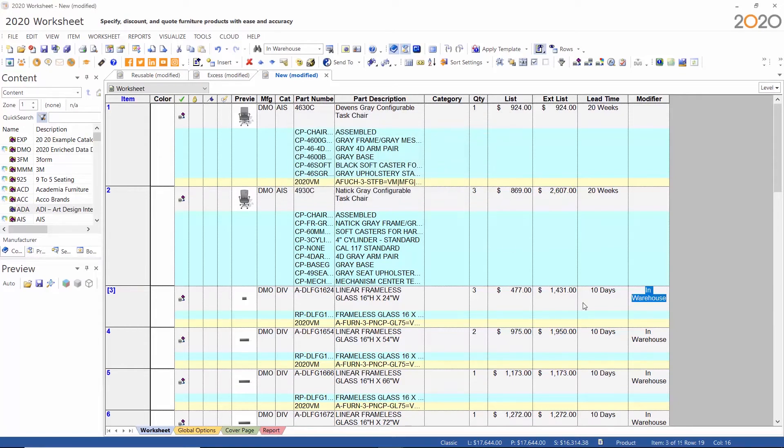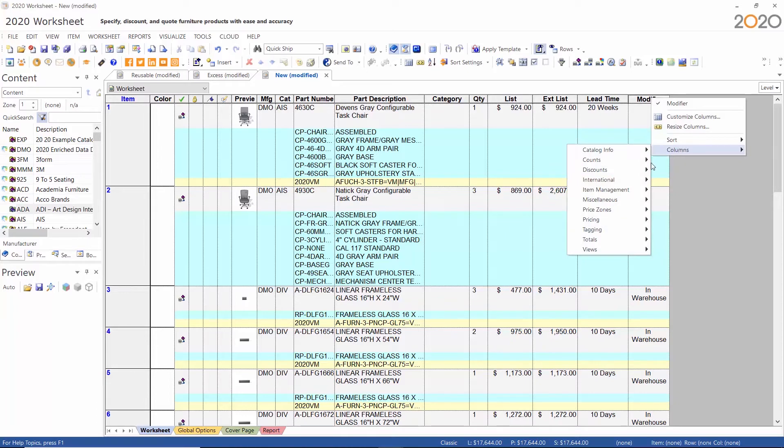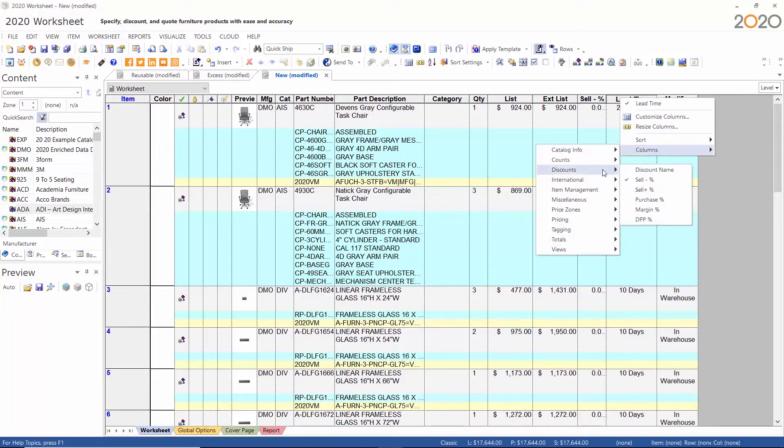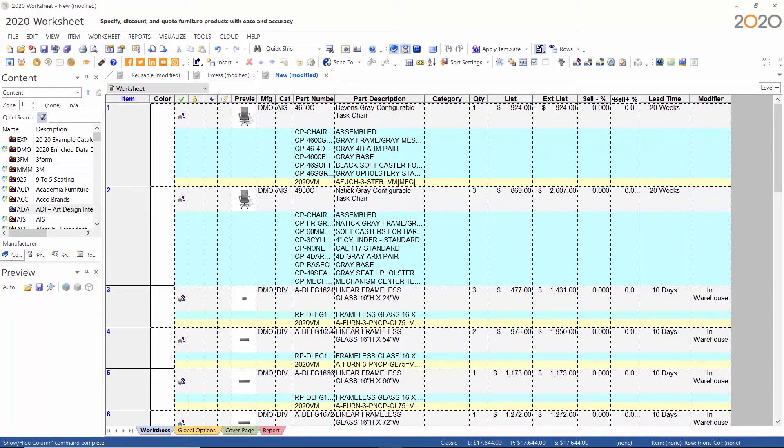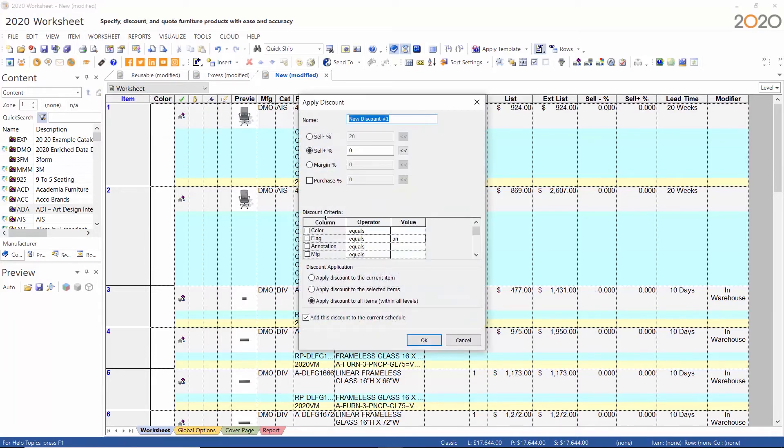You can even apply discounts and discount schedules using lead time or modifier as your criteria. I've turned on the sell by percent so that you can see the discount that is being applied. For this demonstration I'm just using the column name as the discount name.